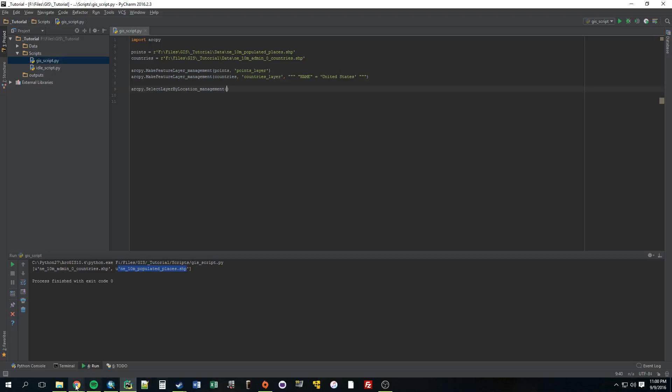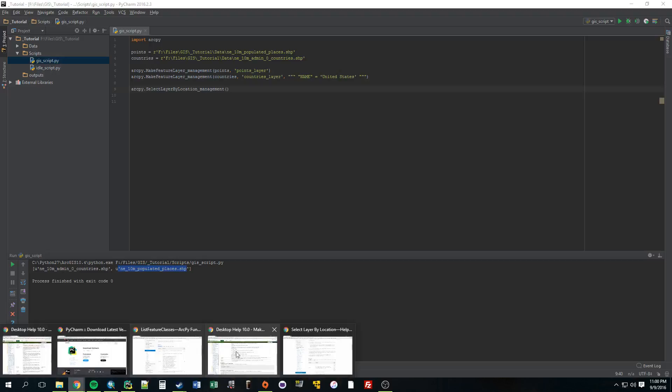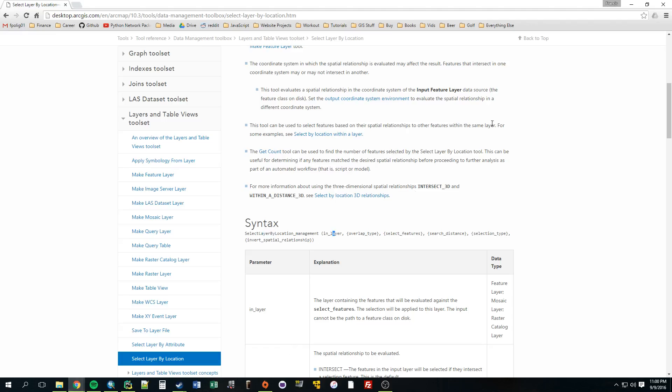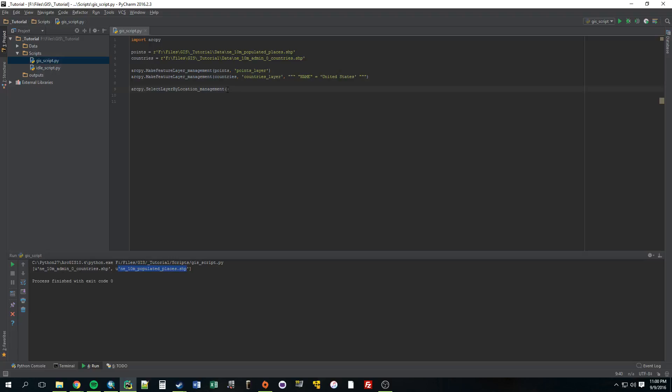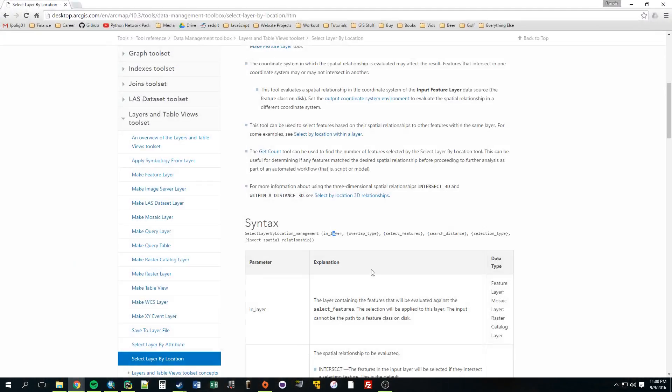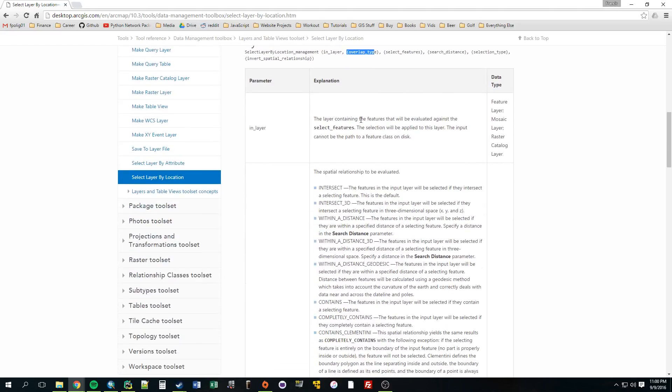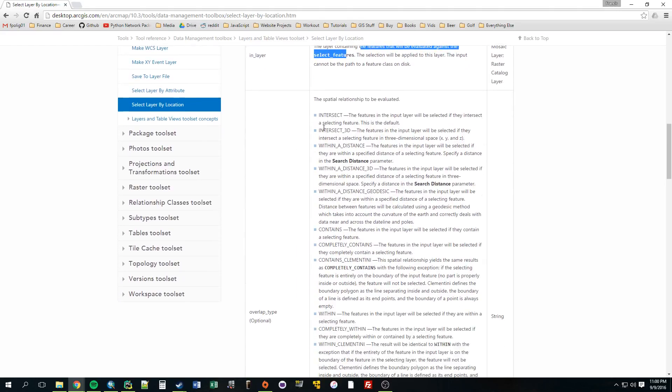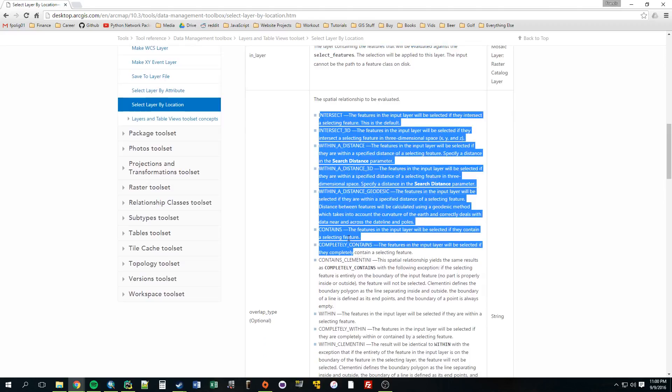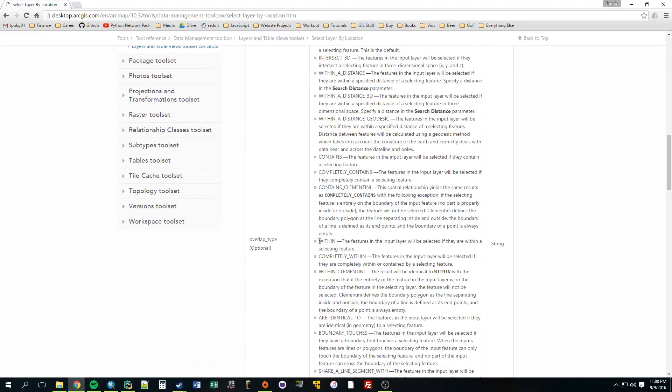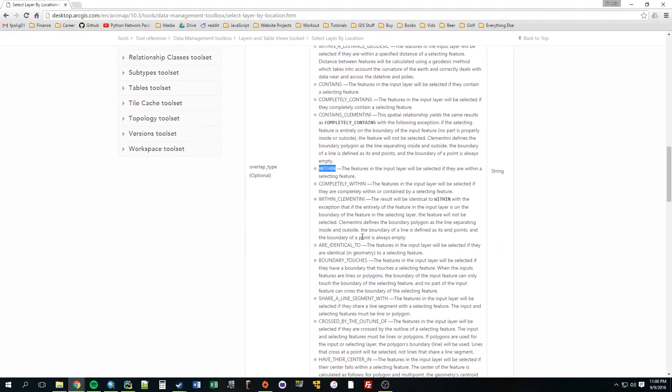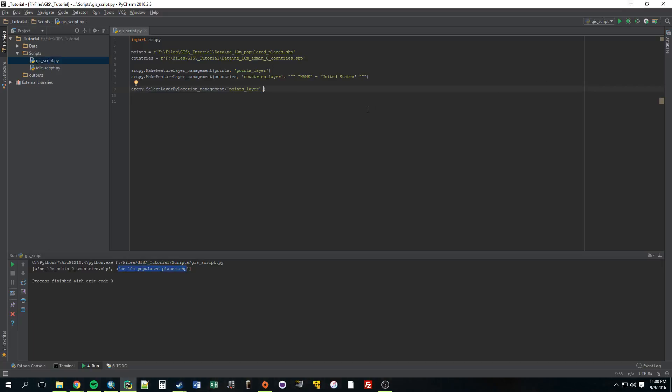Our in layer is going to be the cities layer. That's what we want to select, so points, it's called points layer. Separate each parameter by a comma. Overlap type, okay. This documentation makes it easy. So overlap layers, what do we want to do? We're just going to use within. So this is just the selection type. We can use intersect, within, contains. We're just going to select points that are within. And to do that, you need to put it in quotes. And I'm pretty sure it needs to be all caps. So, we're going to do WITHIN. That's the selection type. Separate by comma. And it's going to be within this layer, countries layer.